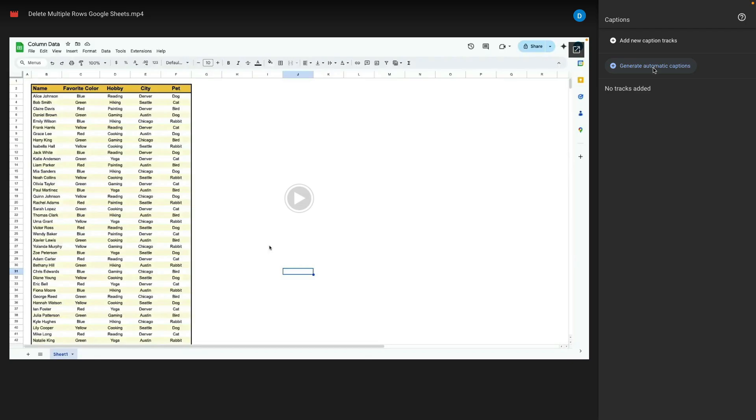So I'm going to click generate automatic captions which basically uses the same technology that YouTube does and when I click that it tells me that captions are being generated and to come back later.